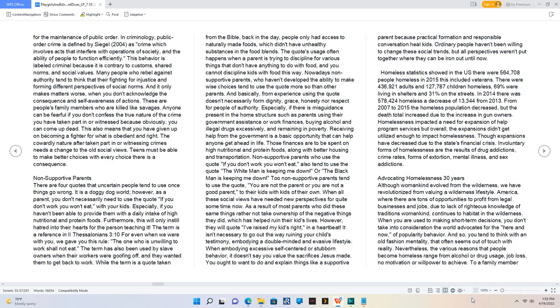Homeless statistics showed in the U.S. there were 564,708 people homeless in 2015, including veterans. There were 436,921 adults and 127,787 children homeless. 69 percent were living in shelters and 31 percent on the streets. In 2014 there was 578,424 homeless, a decrease of 13,344 from 2013. From 2007 to 2015 the homeless population decreased, but the death total increased due to the increase in gun owners. Homelessness impacted a need for expansion of help program services, but overall, the expansions didn't get utilized enough to impact homelessness. Involuntary forms of homelessness are the results of drug addictions, crime rates, forms of extortion, mental illness, and sex addictions.